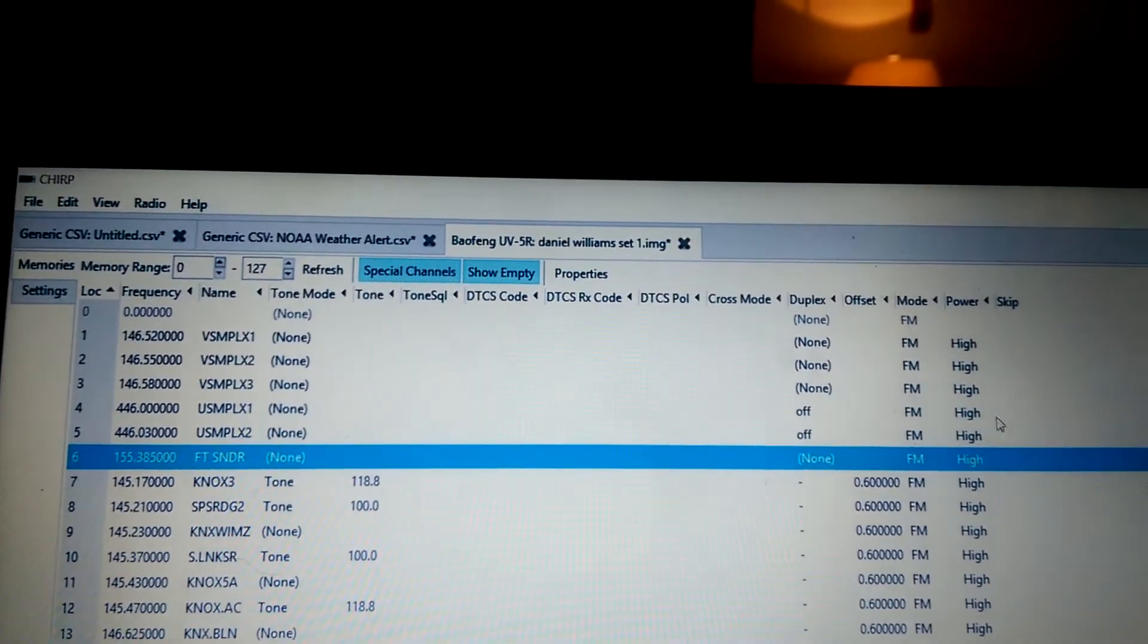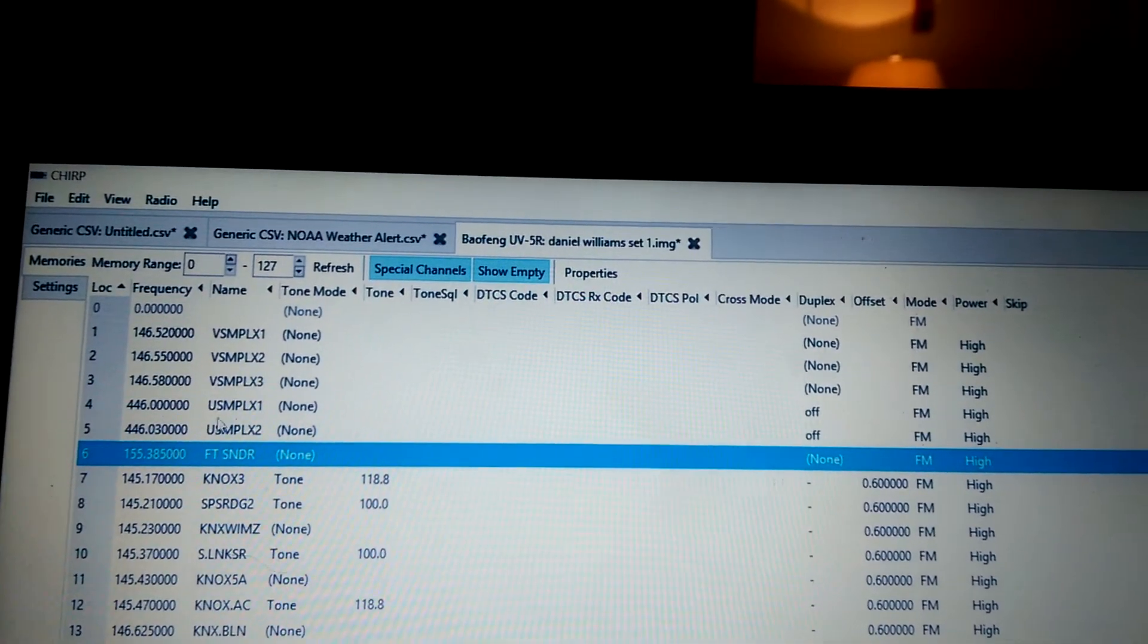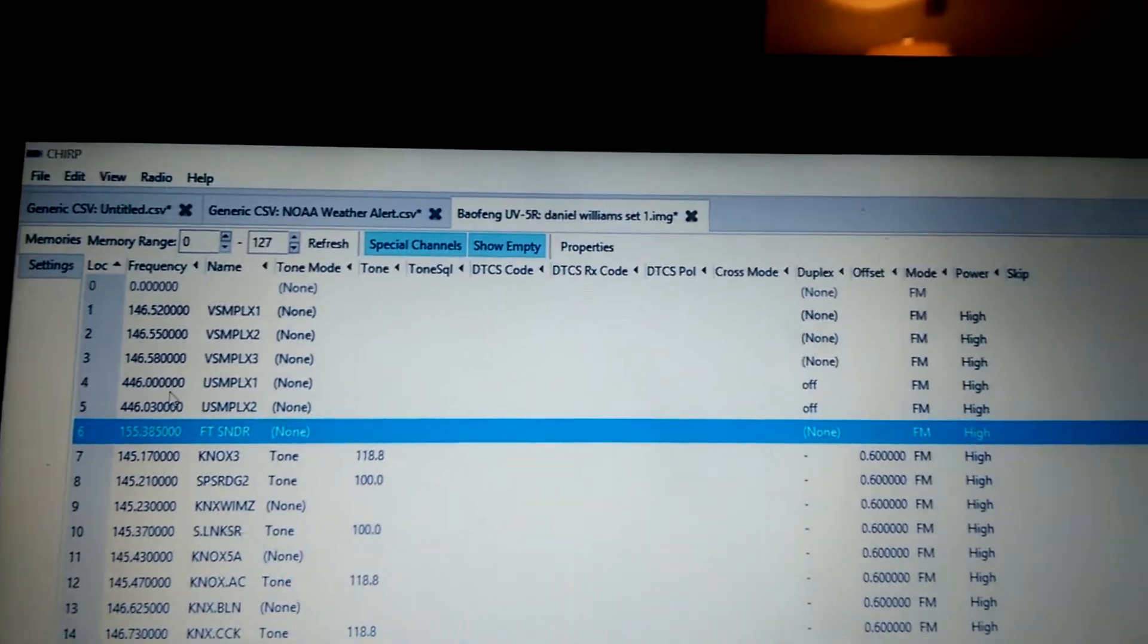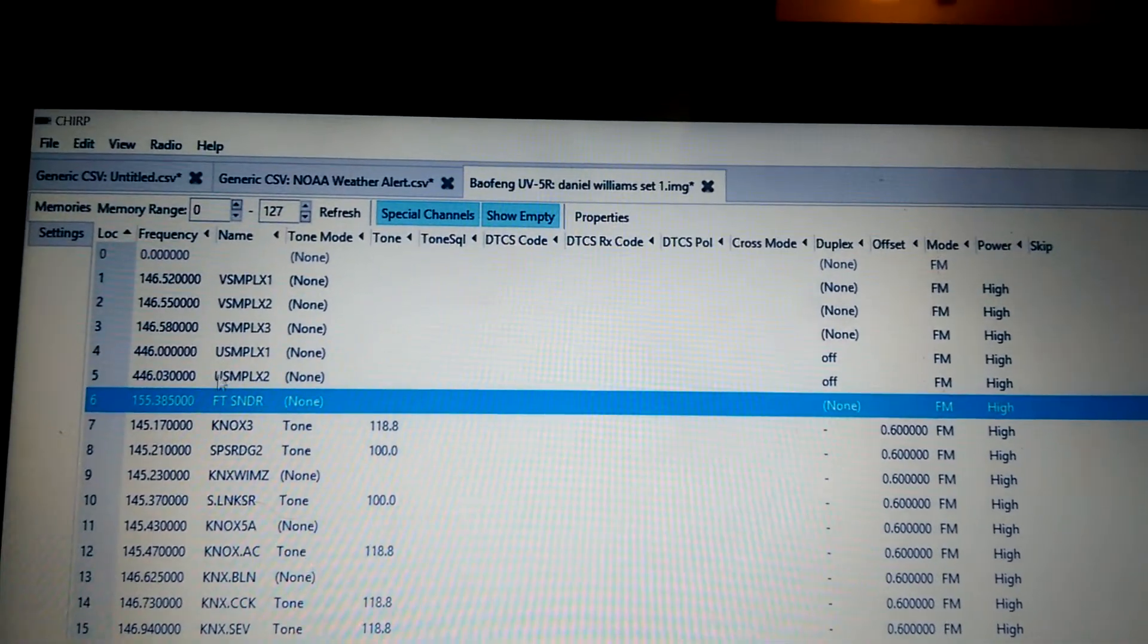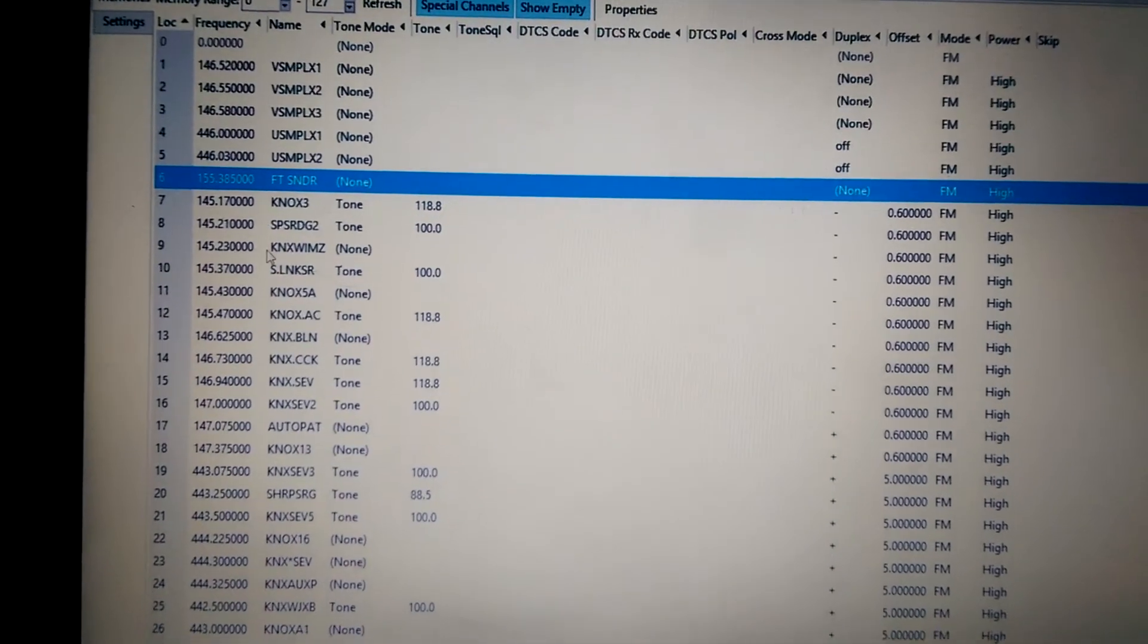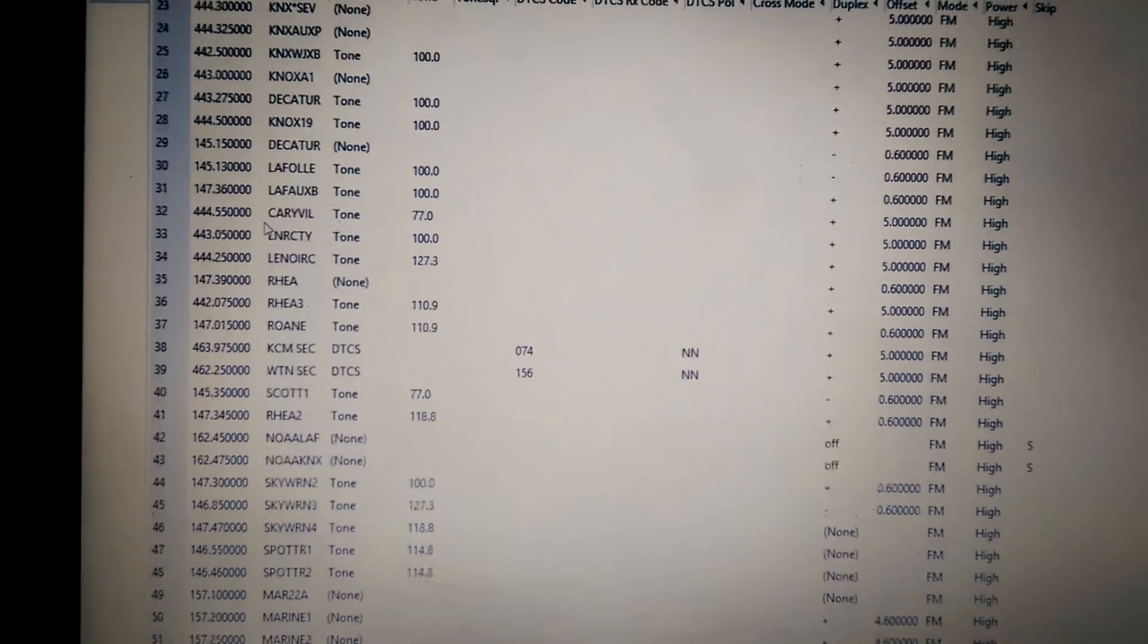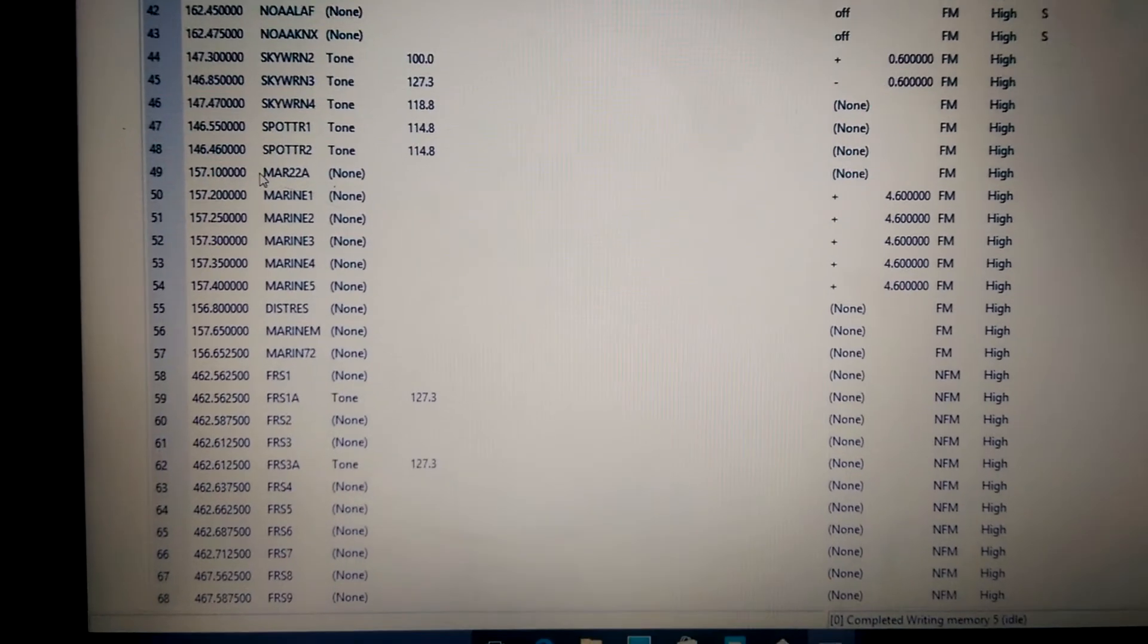Now, you don't want to fill anything in beyond this number right here because you're talking radio to radio. Now, however, when you talk through a repeater, let me go down here, let me just look at my GMRS repeaters.